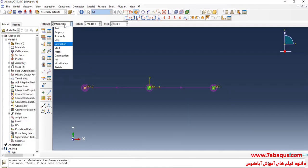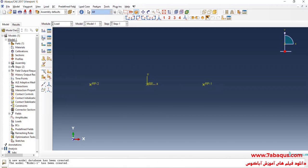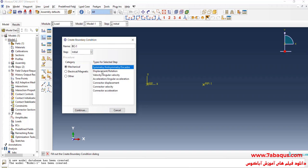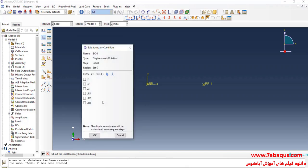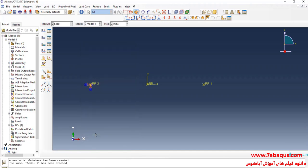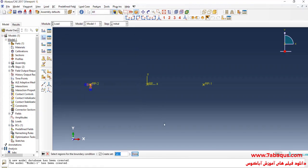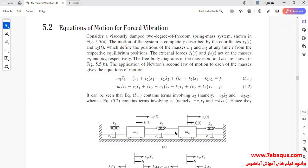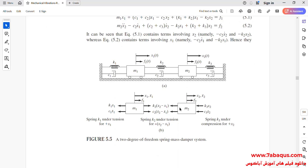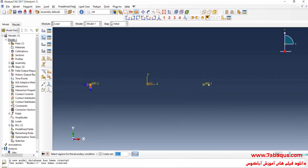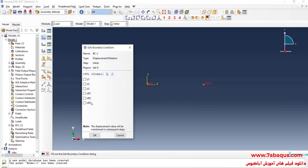In the next step, I'll enter the Load Module. Click on Create Boundary Condition. Select Displacement Rotation and Continue. I will select this point. Done. And close the boundary conditions of displacement for it — accept U1. In the next step, I'll click on Create Boundary Condition and Continue. Select this point and this one. Done. Close all boundary conditions of displacement for it.